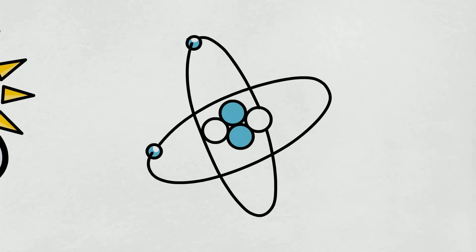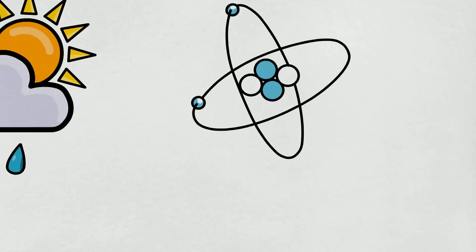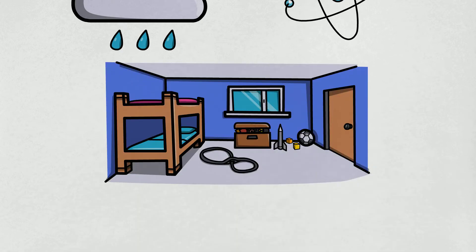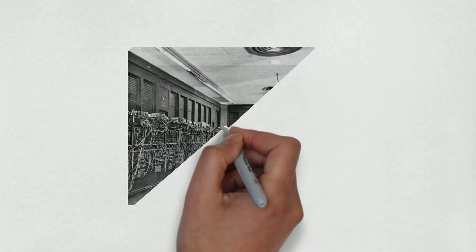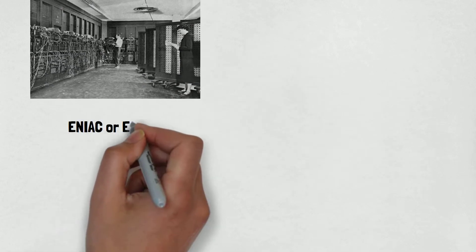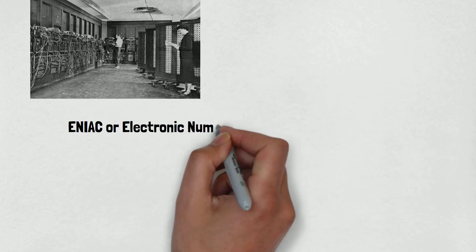which is extremely hard to do on a normal desktop computer. They normally take up an entire floor of the building and sometimes the building too. The first-ever computer was the size of the entire floor called ENIAC or Electronic Numerical Integrator and Computer.